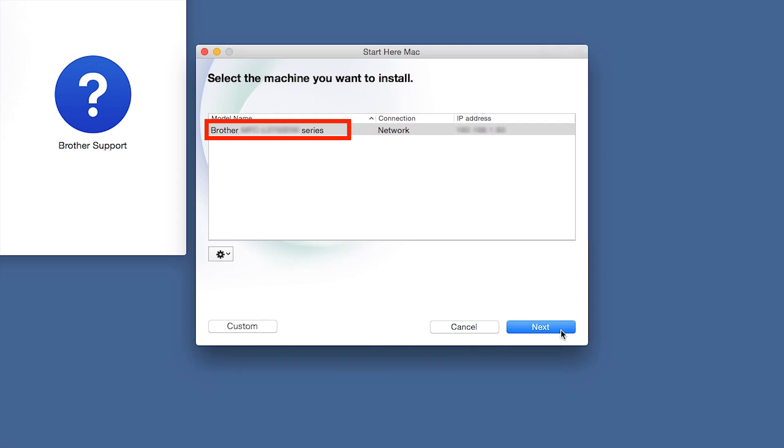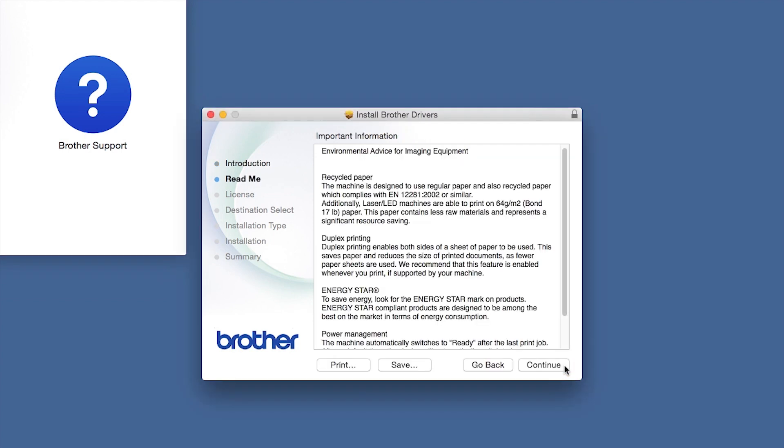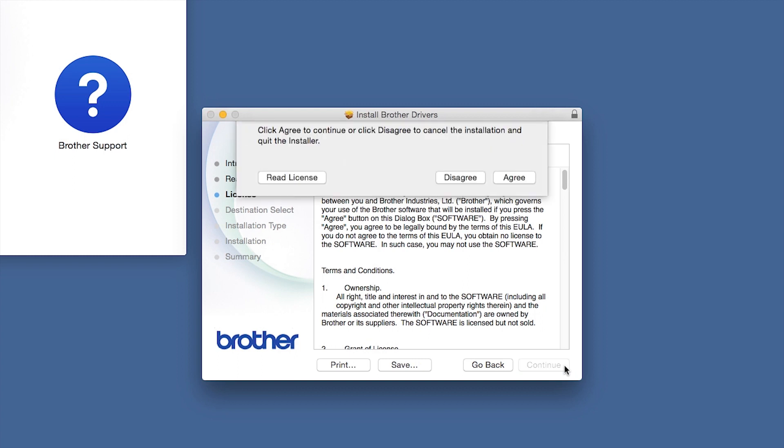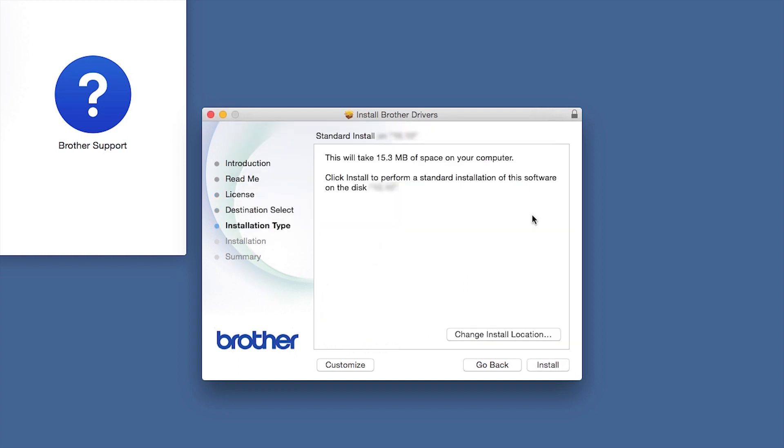Select your brother machine from the list and click Next. When the Driver Installer window opens, click Continue. Familiarize yourself with the environmental impacts of your brother machine and click Continue. Click Continue. Click Agree to accept the license agreement. Click Install.